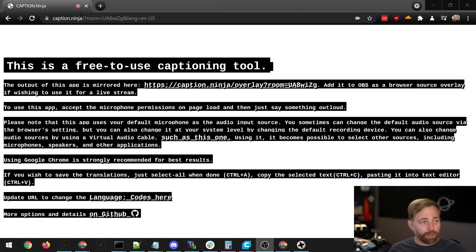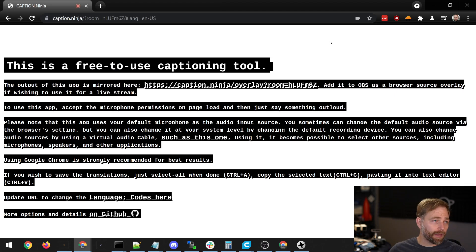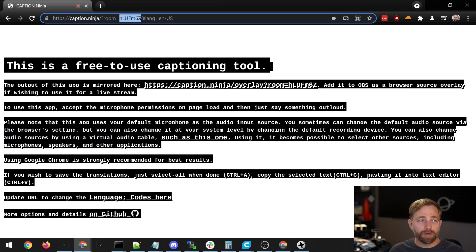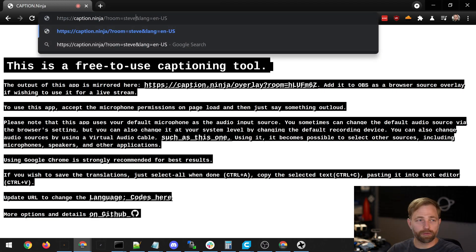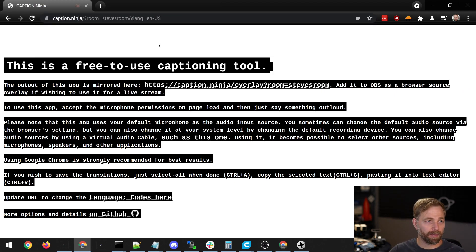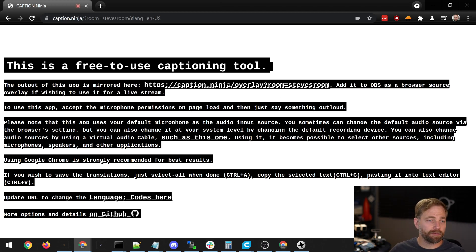To use it we just go to caption.ninja. The site's automatically going to generate a room for us and give us language English, but we can change the room and change language if we want to just by modifying the URL.